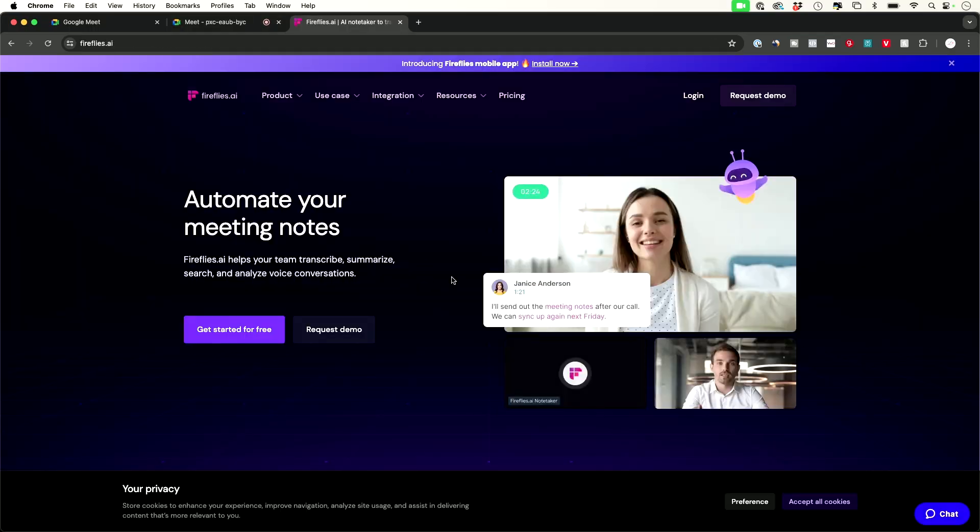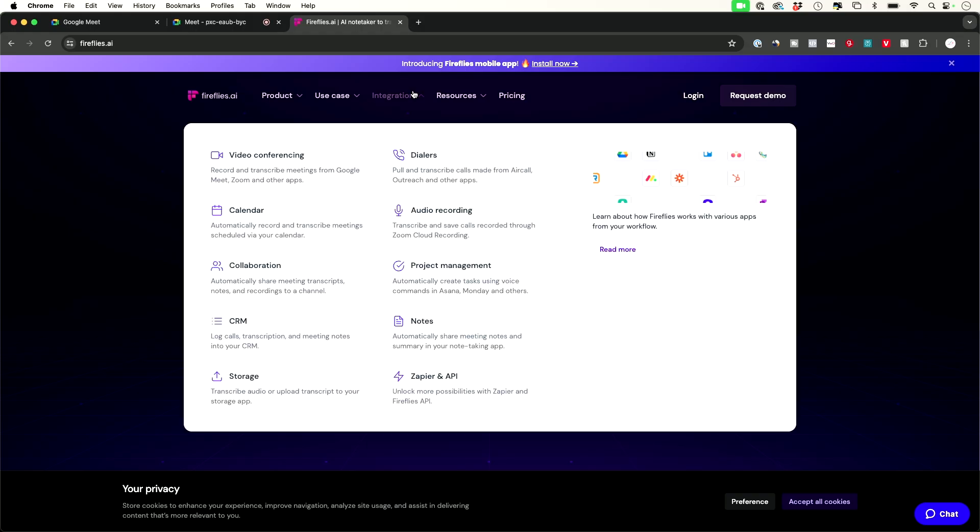Another app you could use to do exactly that especially if you don't have a google workspace account and you're just using the regular google meets is this other option this is fireflies.ai and this integrates with all the top video conferencing platforms including google meets and zoom and if you want to learn about other AI tools that you could use for work and business I covered the top 50 in a single video so I'll go ahead and link that here and I'll see you then.